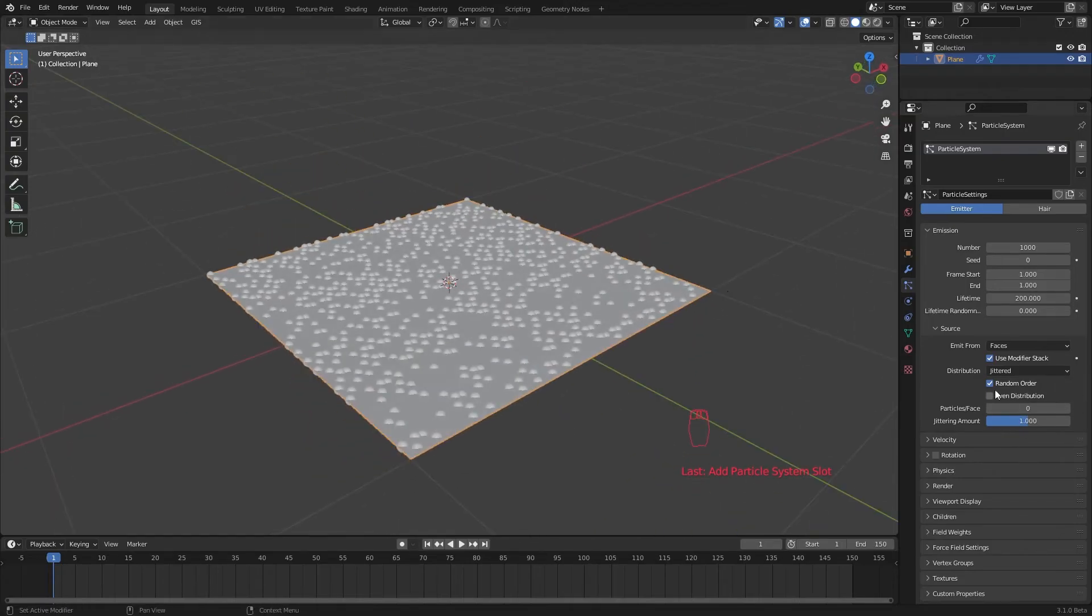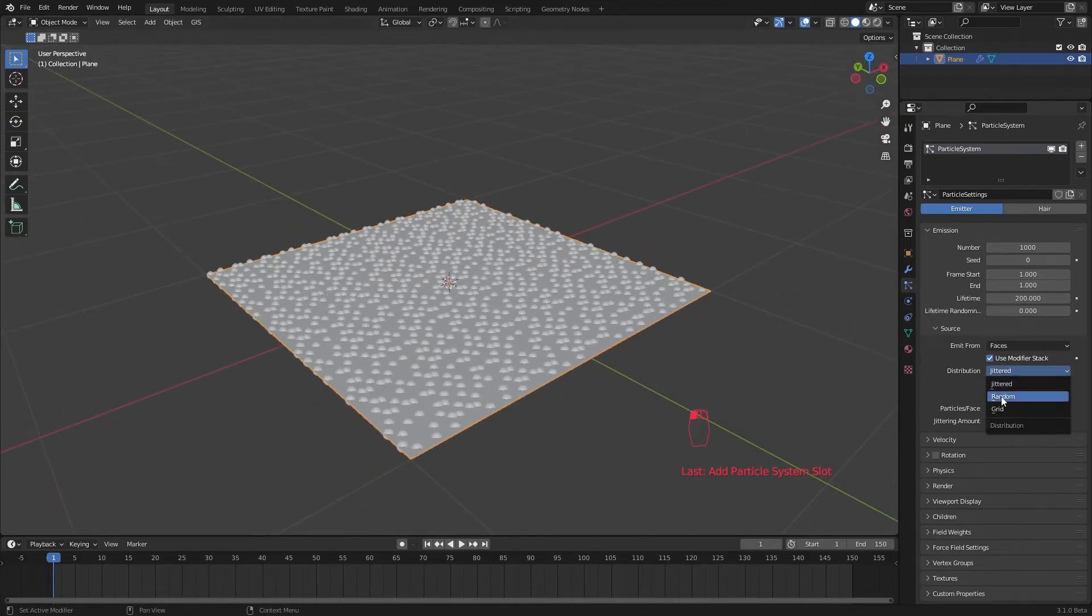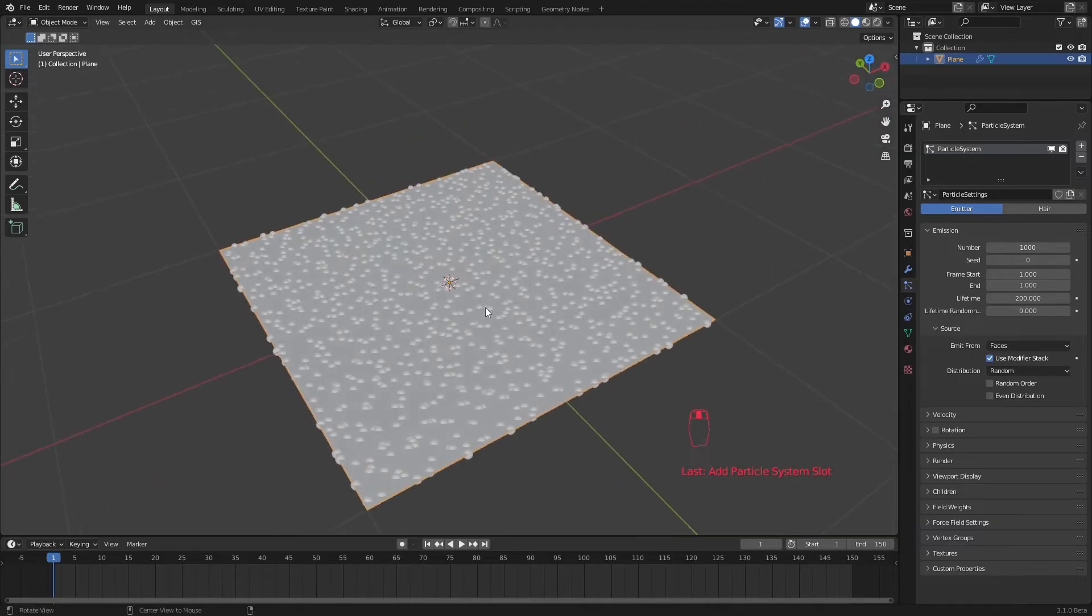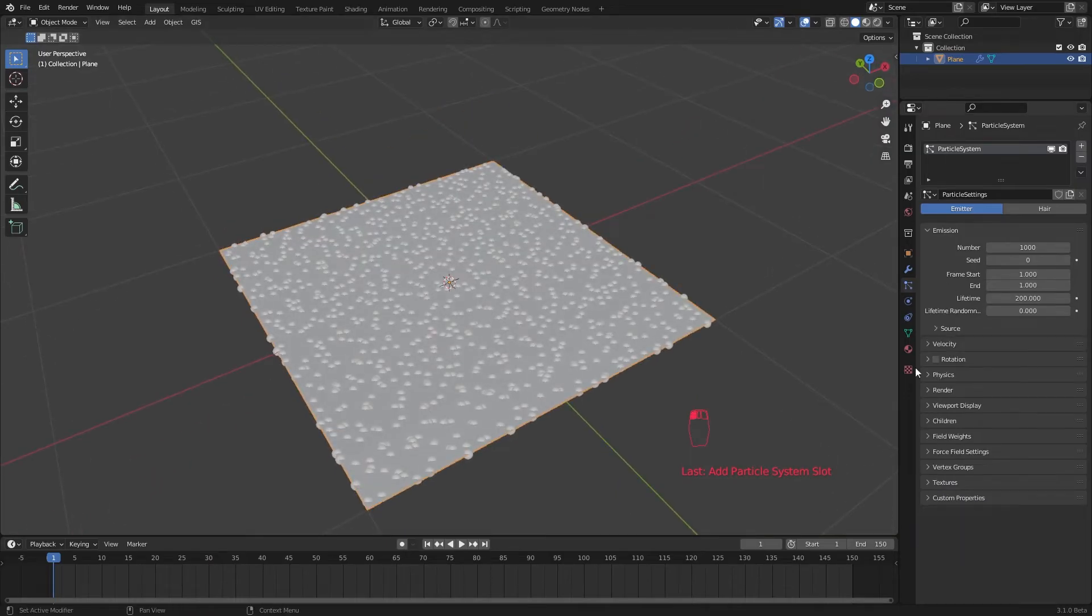Now it's spreading all over the plane. But I want it to only appear where our logo is.